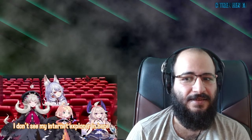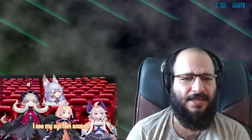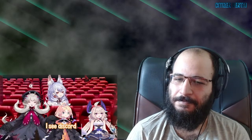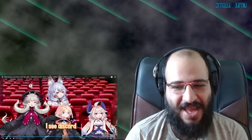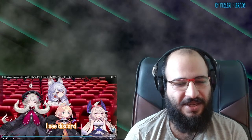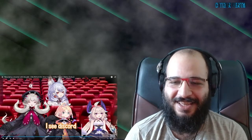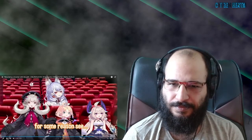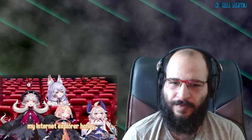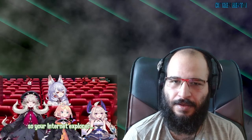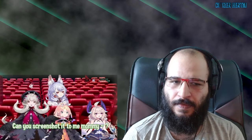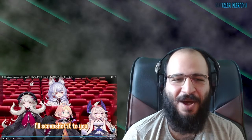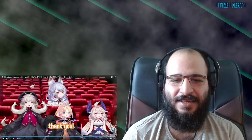I don't see my Internet Explorer in here. I see my system sounds, I see Discord. It's something playing on your Internet Explorer — if nothing is playing, it's not gonna show up in the volume mixer for some reason. Oh, I don't see my Internet Explorer, honey. Can you screenshot it to me, mommy? Yeah, honey.